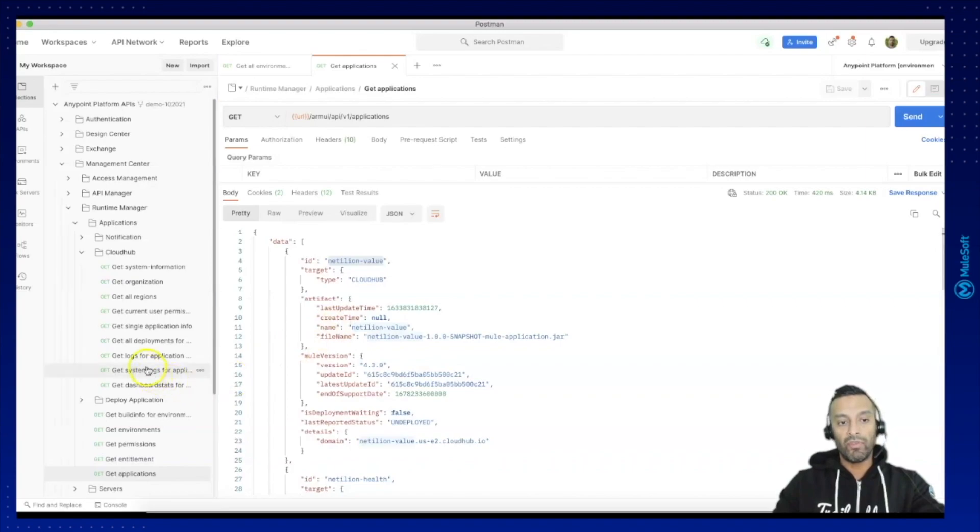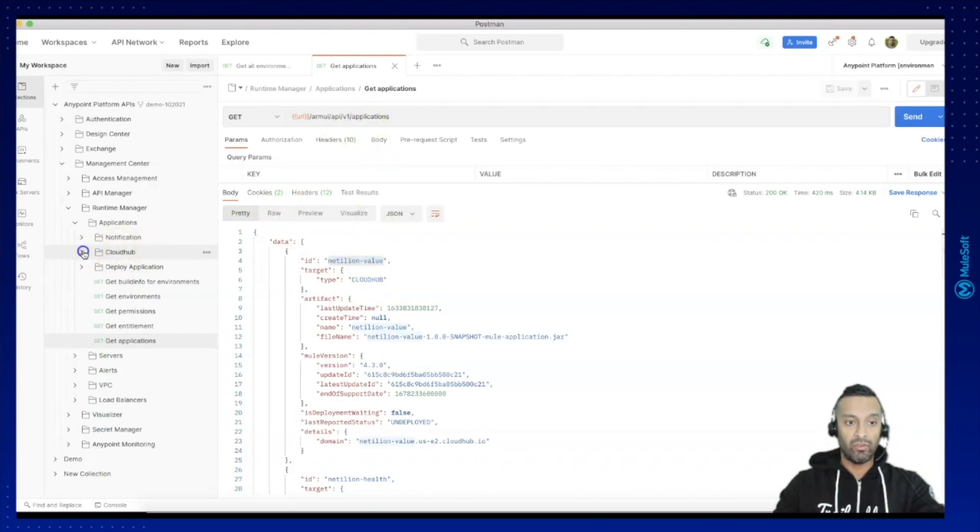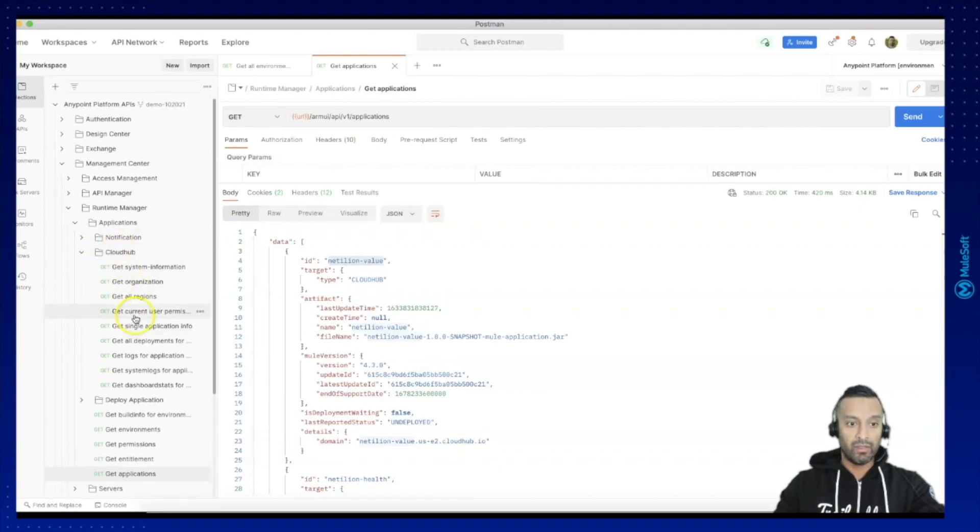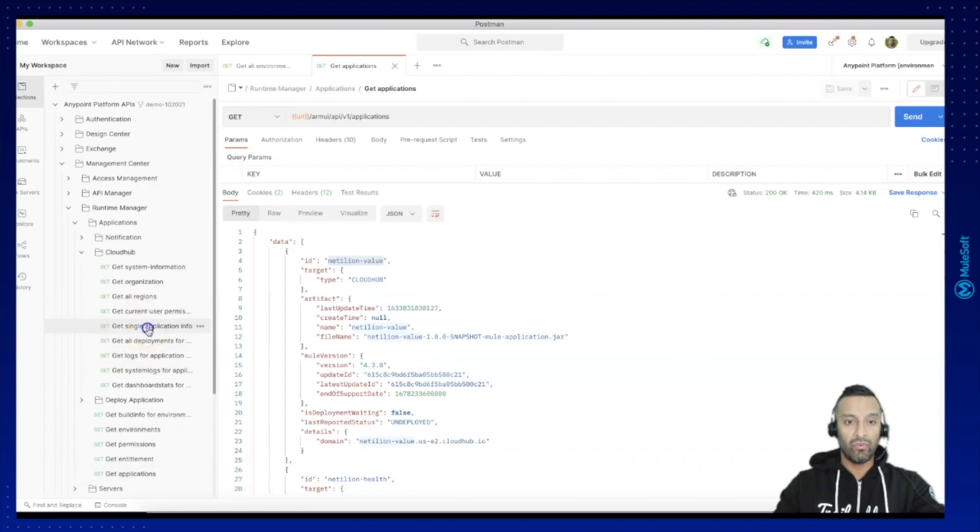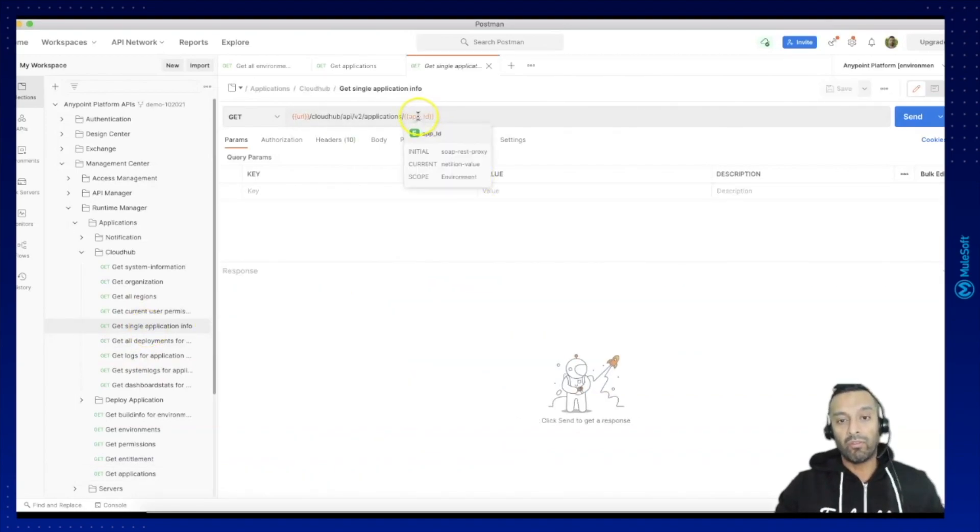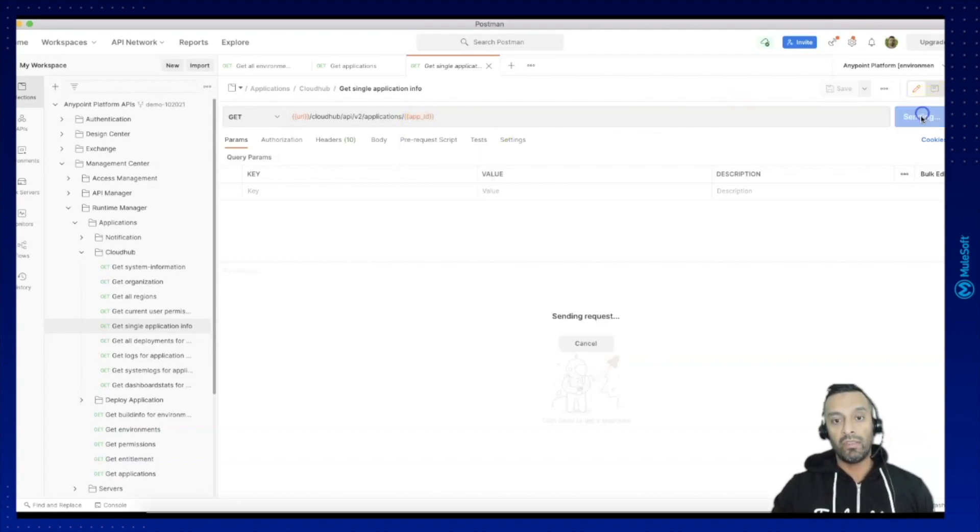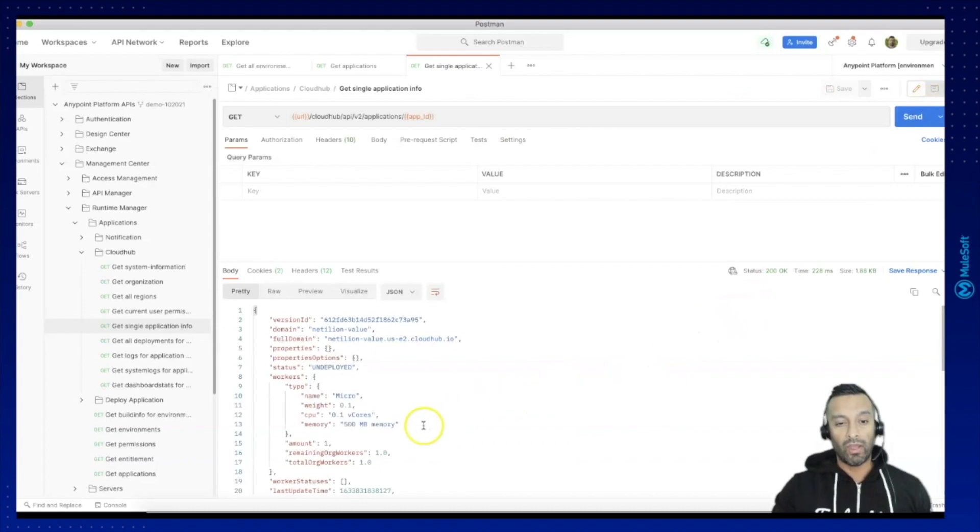So here we will combine two resources. I will need to use additionally beside the applications the CloudHub folder and get single application info request and this is parameterized so you need to set it to one of those values you are going to retrieve.